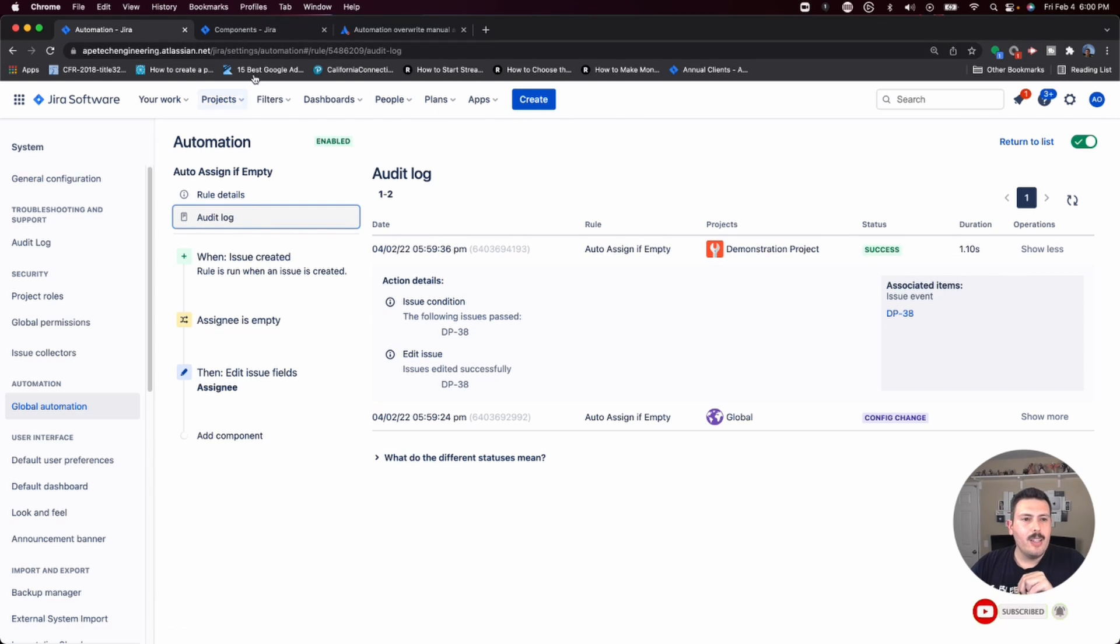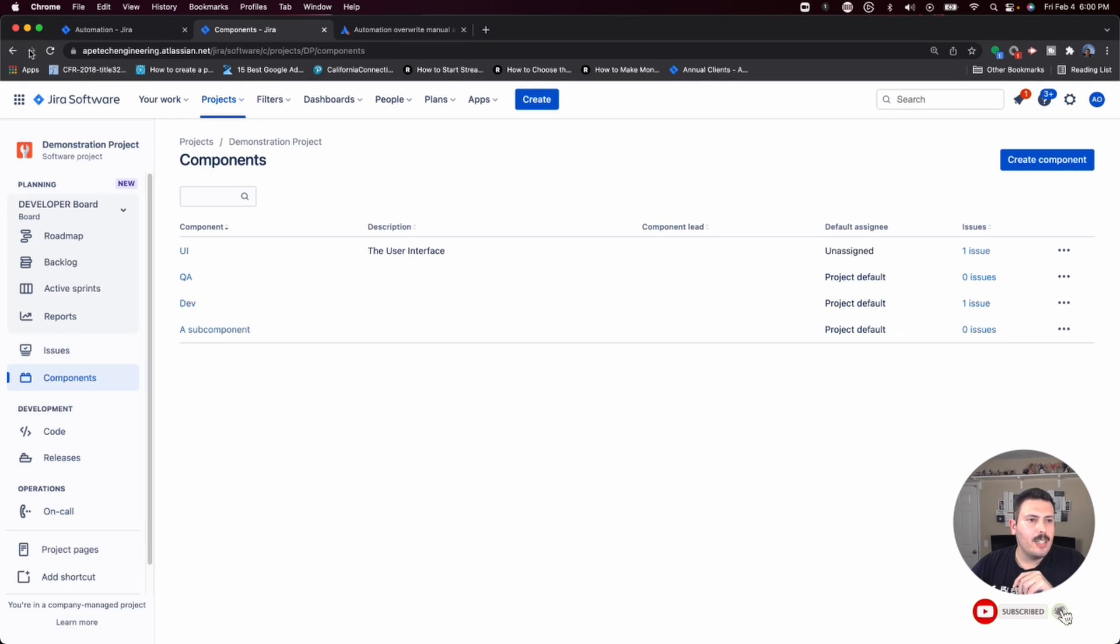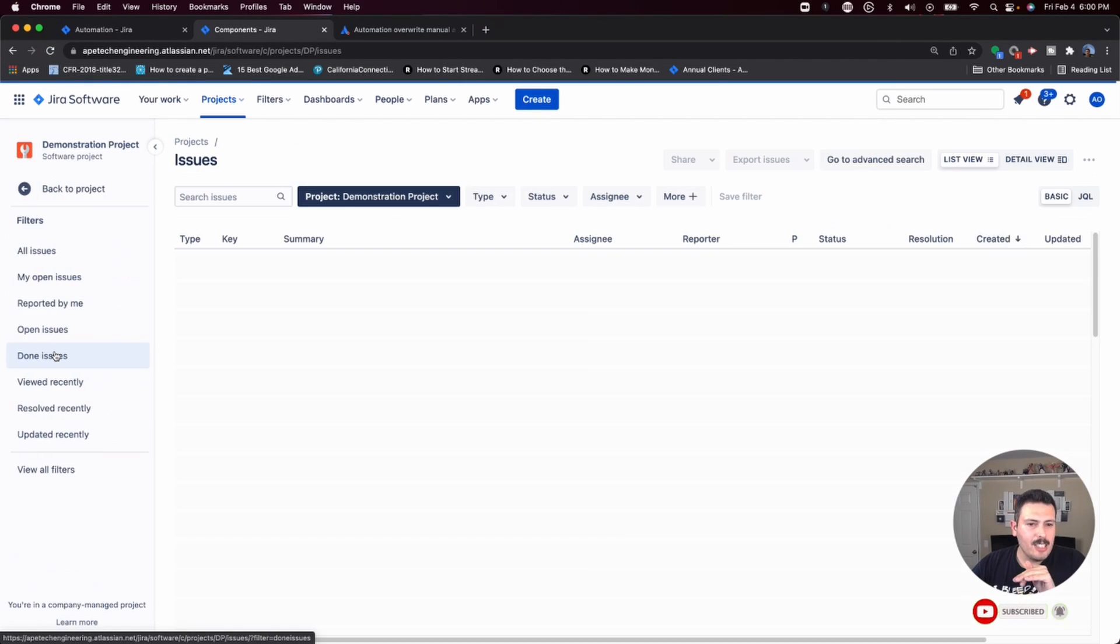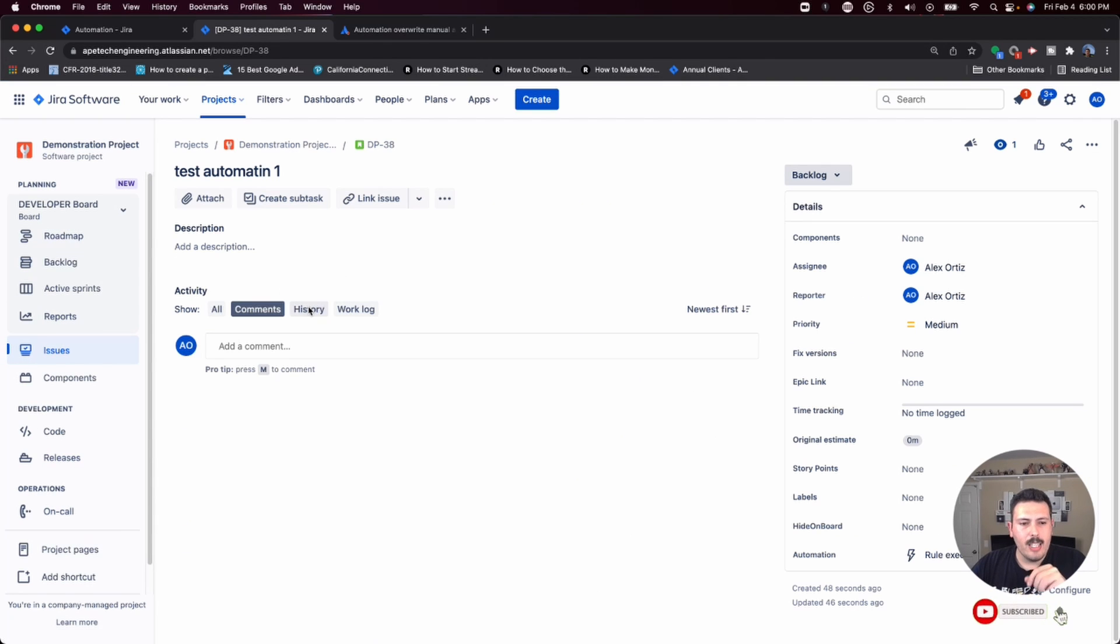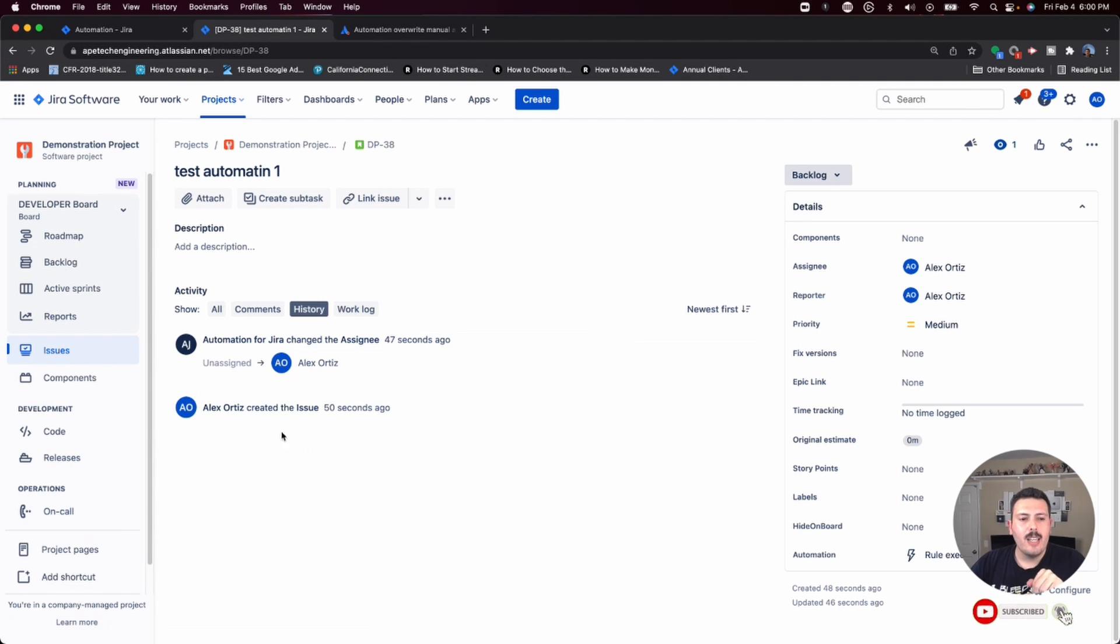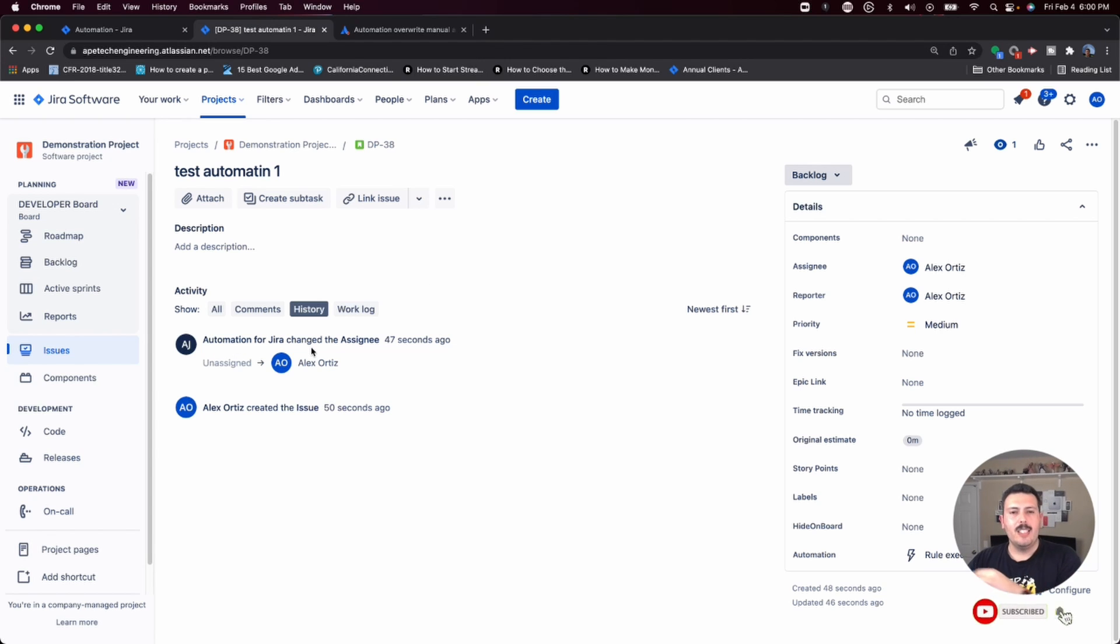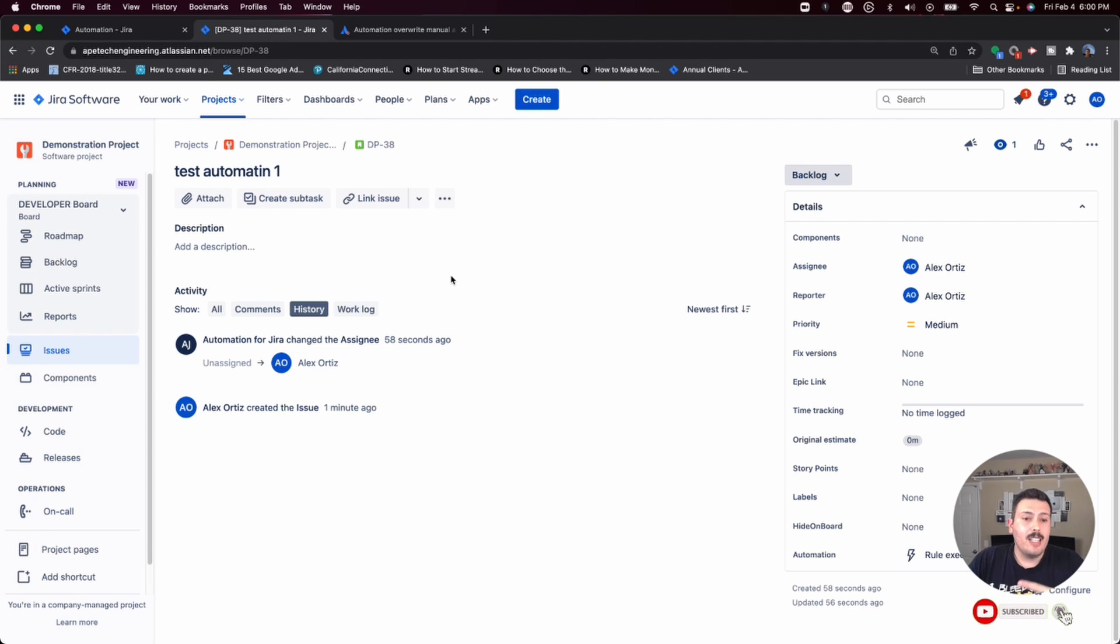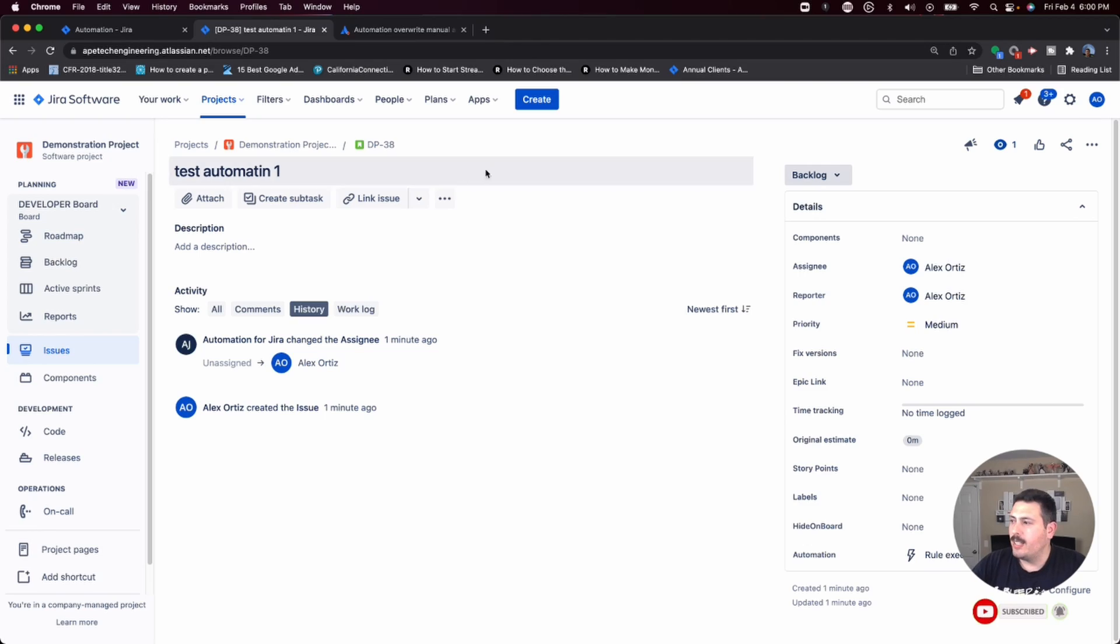The second way that you can verify that this actually worked is if I click cancel here and I refresh. I'm going to go back to all my issues, so I'm going to find that D-38. And I click into it under history. You'll notice that I didn't do the assignee when I created the issue. But instead, the automation for Jira did the assignee. So anyways, that's a quick look at how to create a rule that automatically assigns a user if, and a big if, the assignee field isn't already created or filled out when the issue is created.